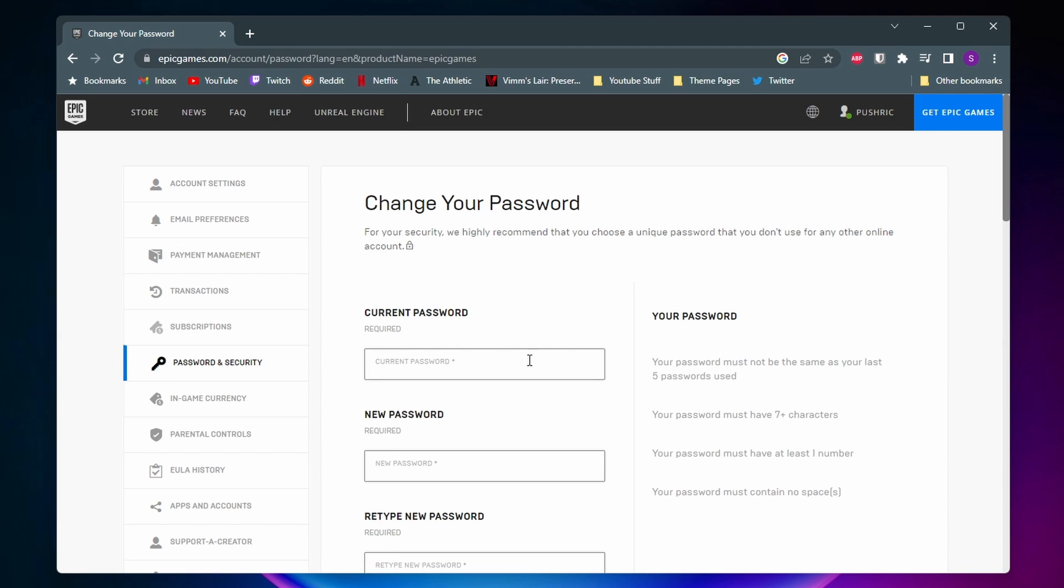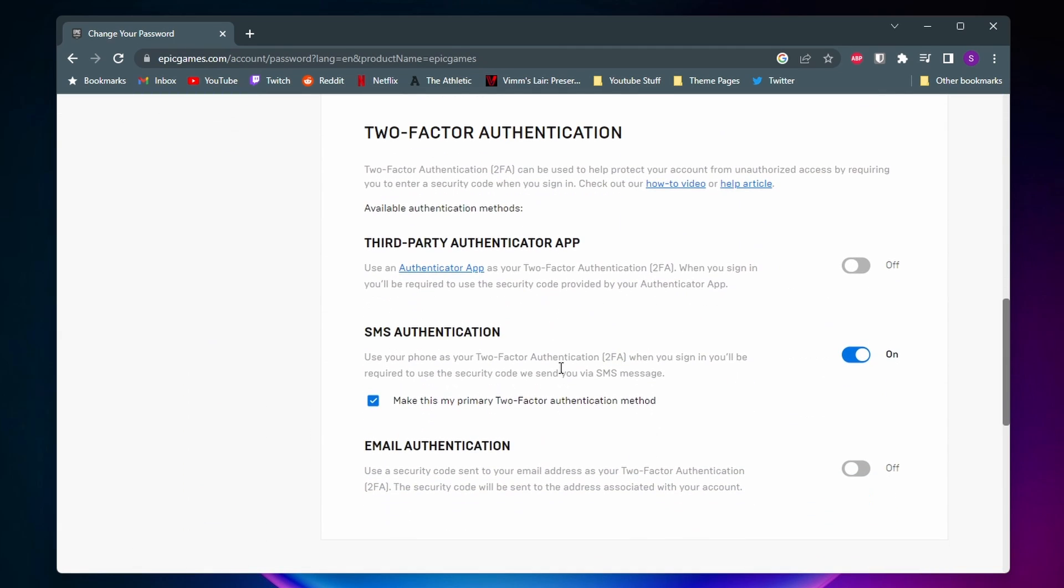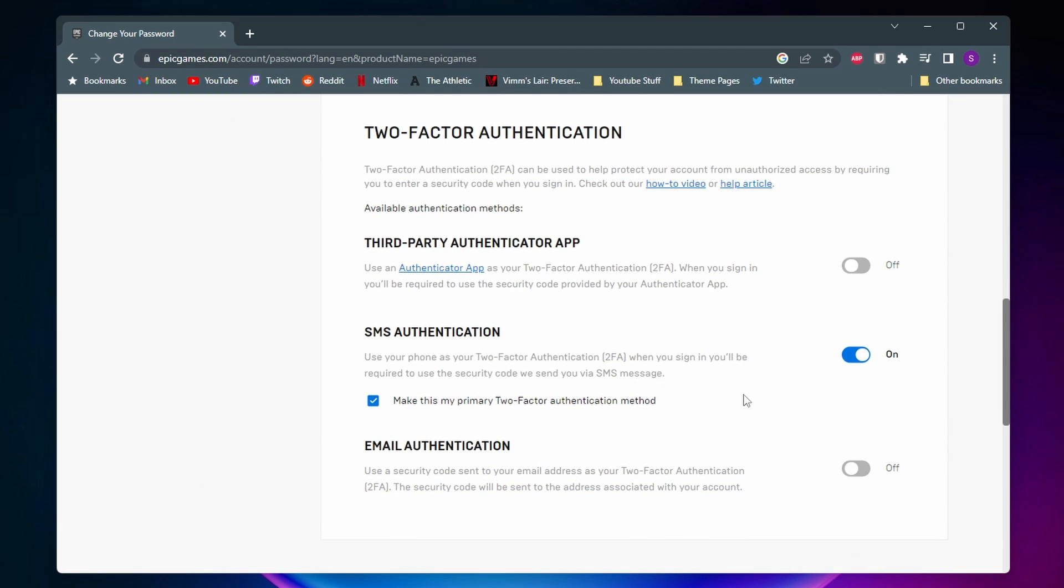Now just scroll down to the bottom of this page until you see the two-factor authentication section. So on Epic Games, you have three different ways that you can do 2FA.